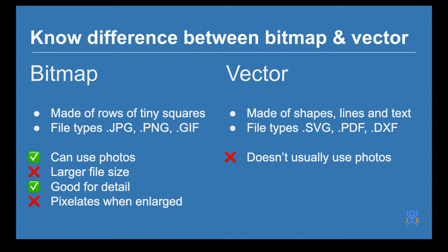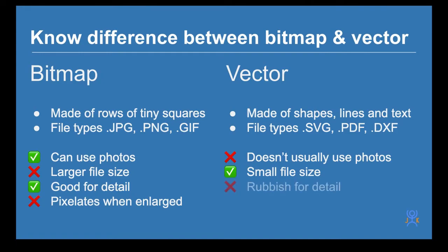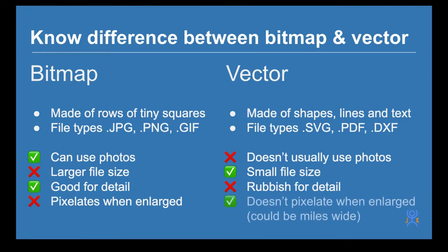You can but they pixelate so what's the point. They're generally small file sizes and they're rubbish for detail, detail being things like photos. But they don't pixelate when they're enlarged.